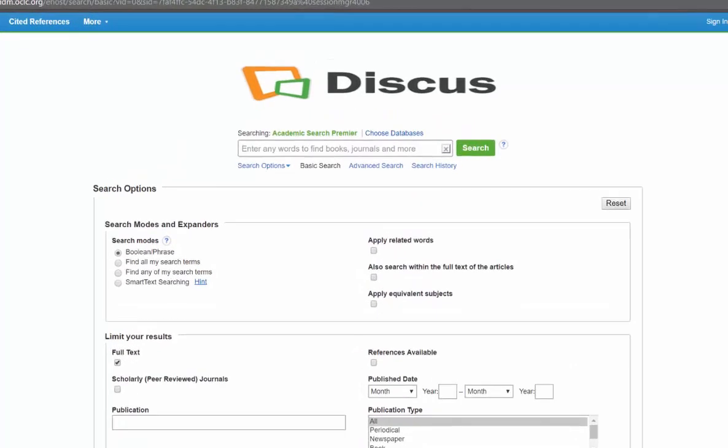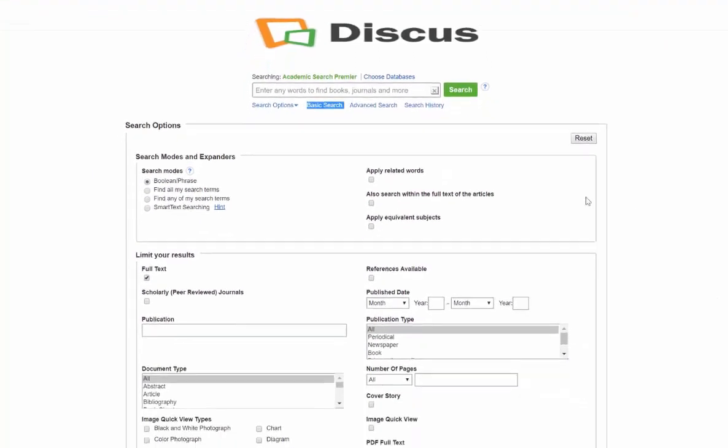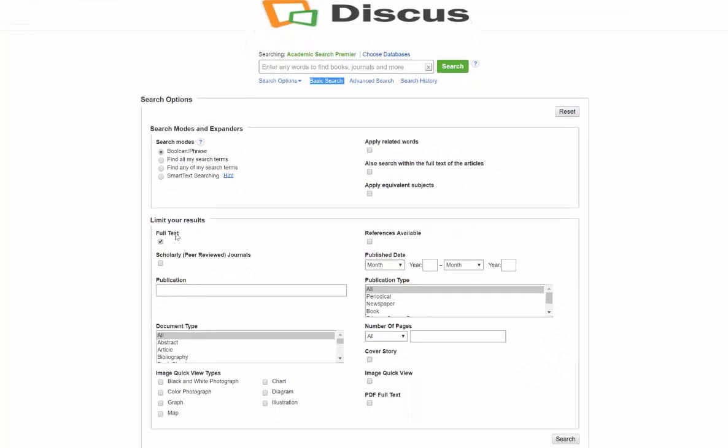What I am doing is a basic search. I'm already in it—it says basic search right here in the middle. I am able to look for full text, which means all of the text is there. I'm not just going to get a review or a paragraph, which we call an abstract of what the article is about.